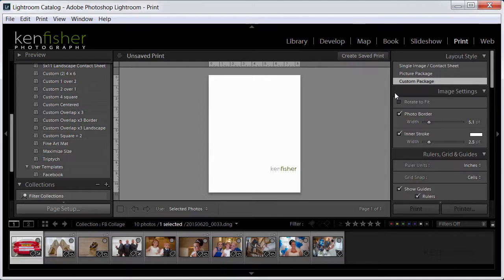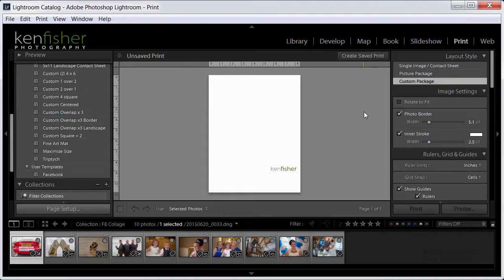Okay first we need to set up the canvas. Now as we're in the print module and it's designed to print basically a hard copy of the canvas, so we need to set up a custom one and it needs to be 851 pixels by 315 pixels which is the exact size of the Facebook cover photo.